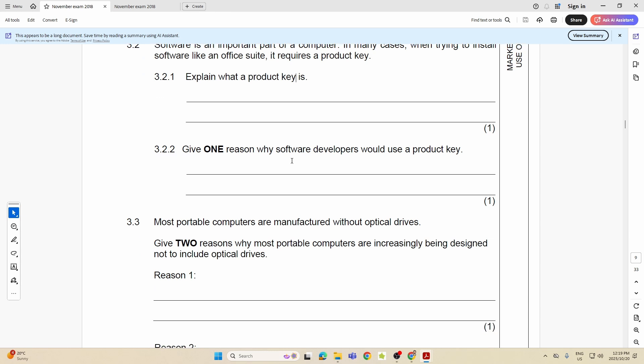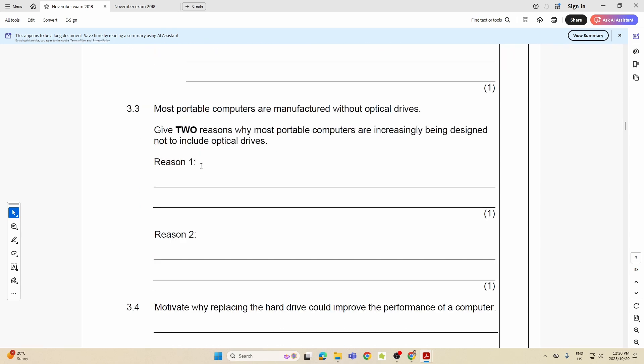3.2.2: Give one reason why software developers would use a product key. What did we just say? It prevents the software from being used by people who haven't paid for it. It prevents, in other words, software piracy. It ensures that only the person that's paid for it can use it. Any of those.